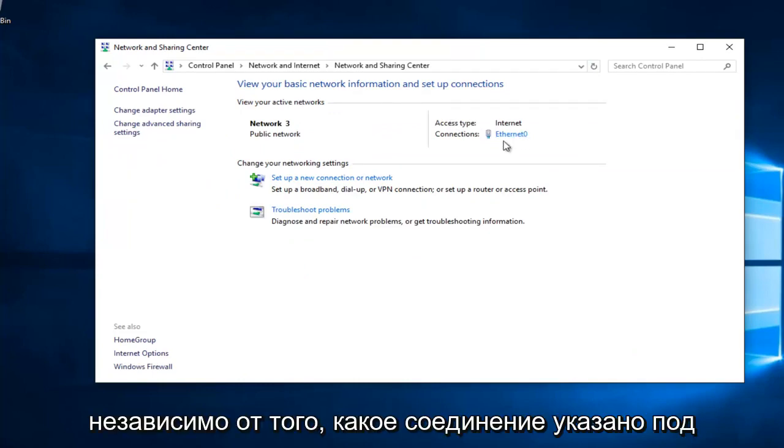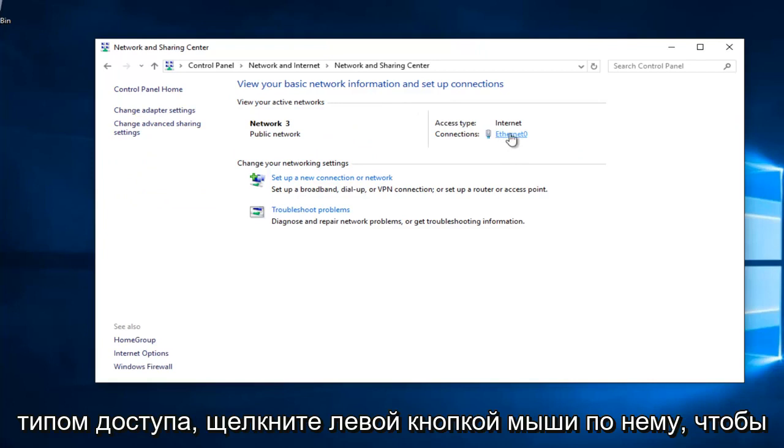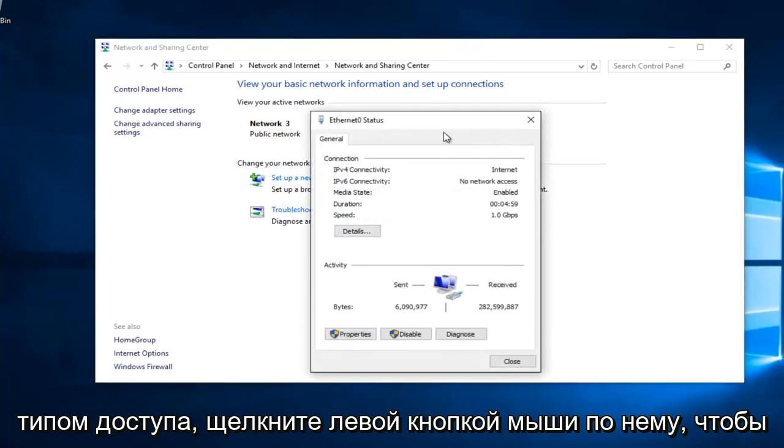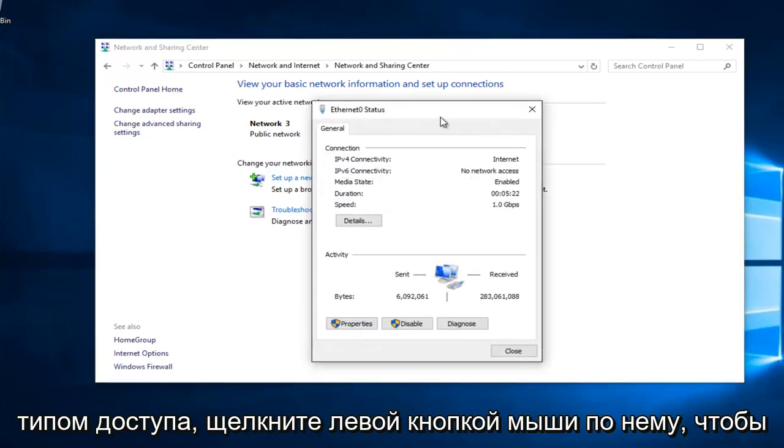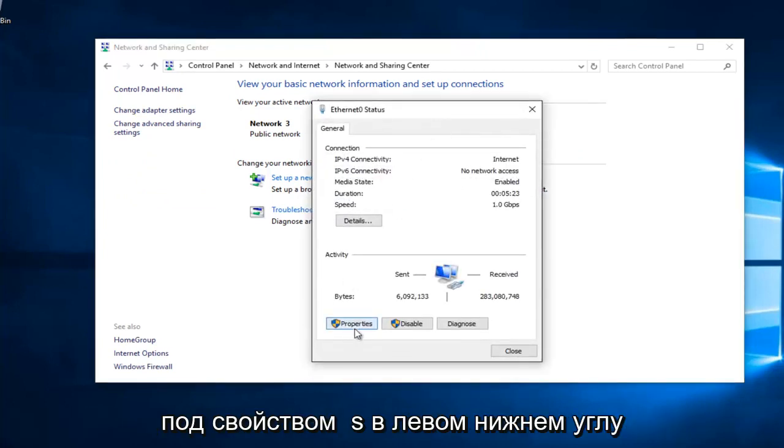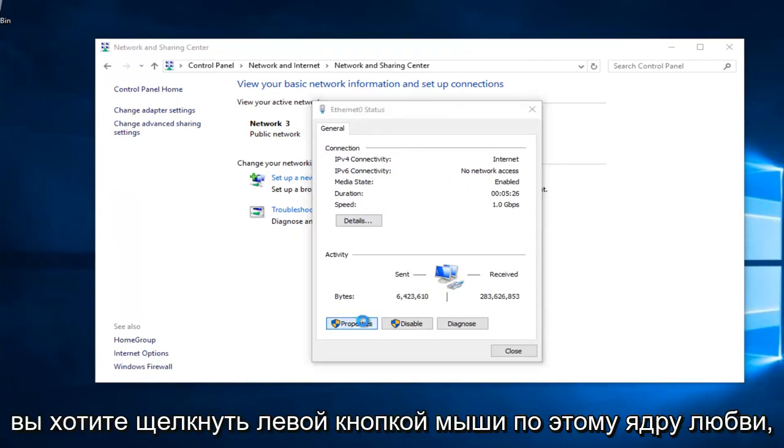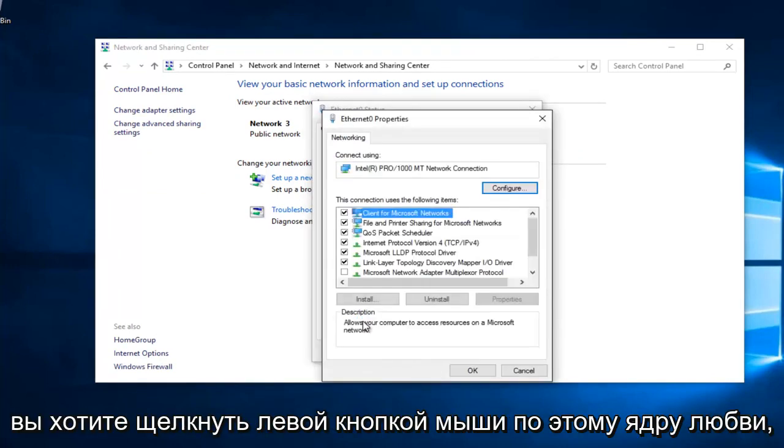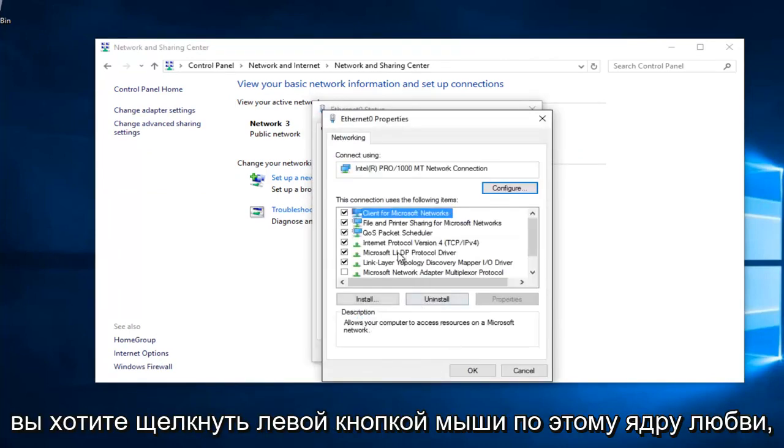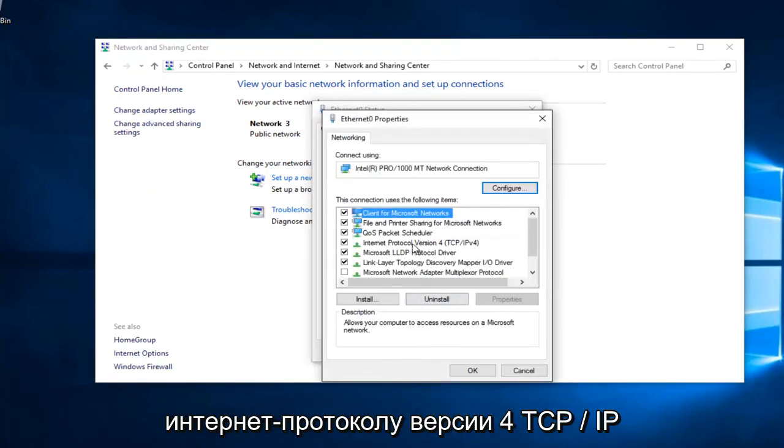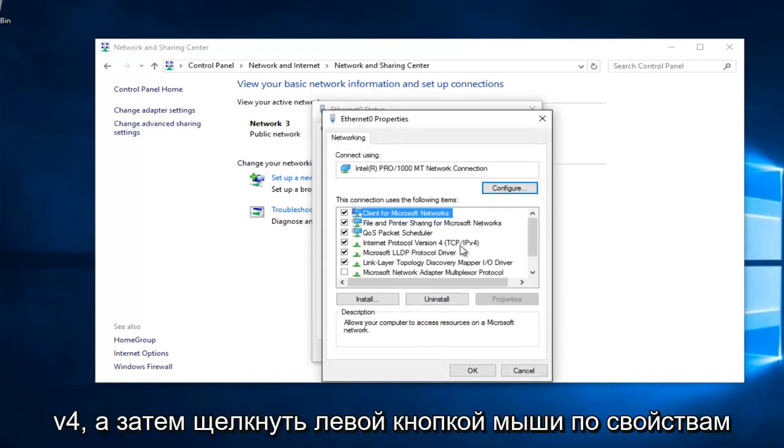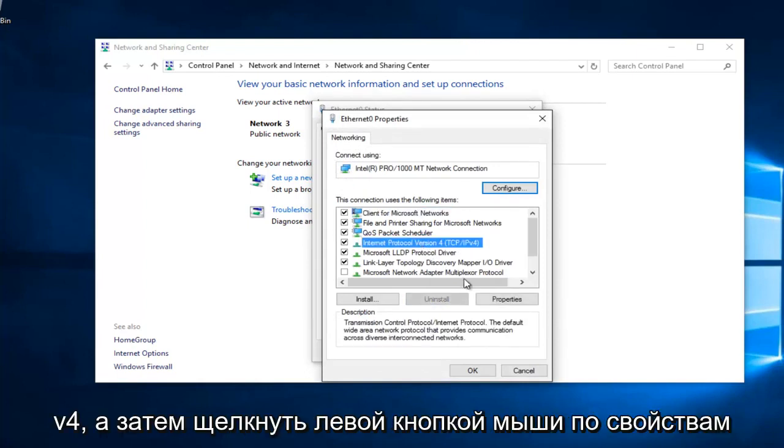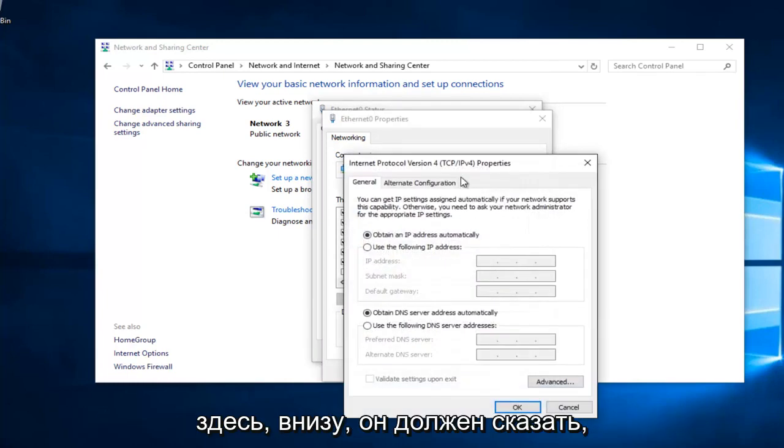Whatever connection is listed underneath Access Type, left click on it. Underneath Properties at the bottom left, you want to left click on that. Left click on Internet Protocol Version 4, TCP slash IPv4, and then left click on Properties here.